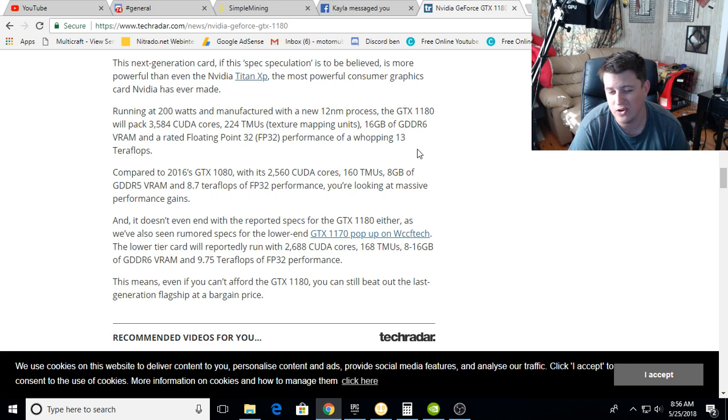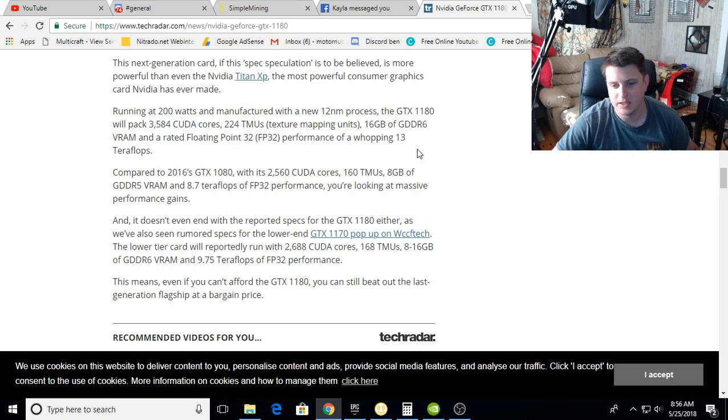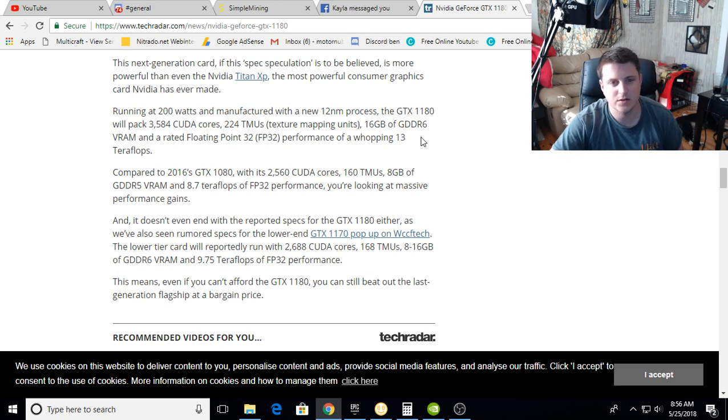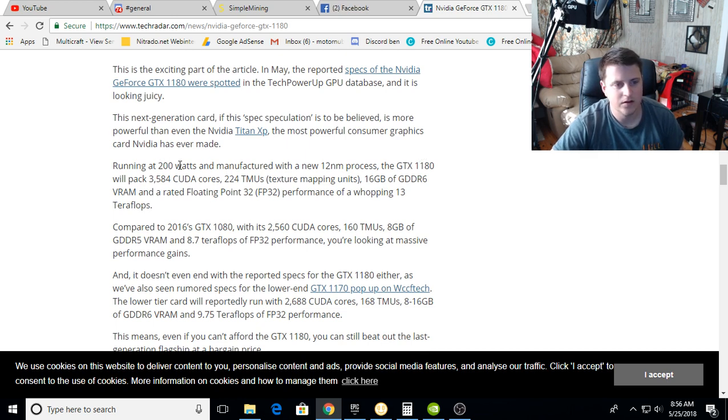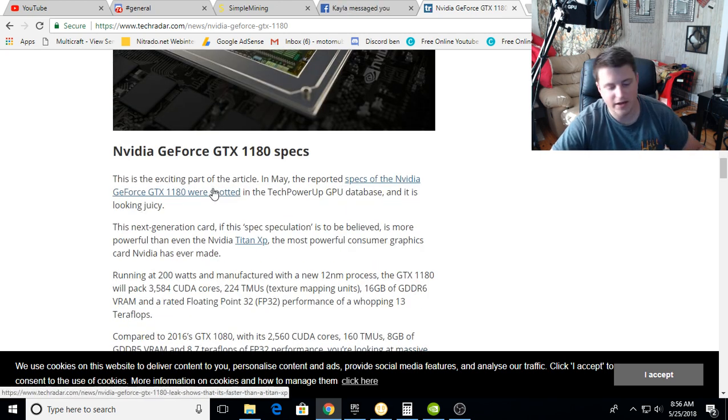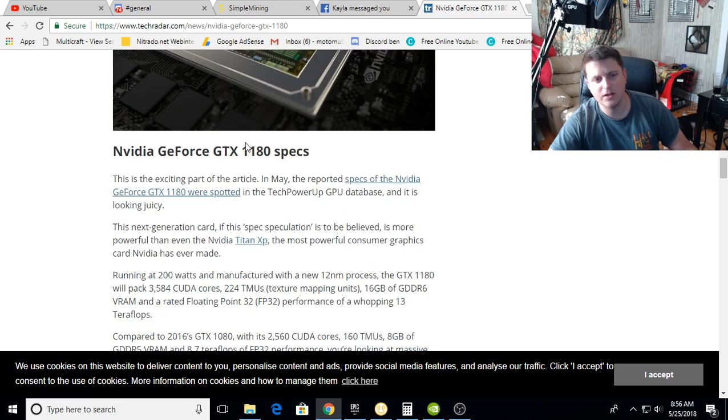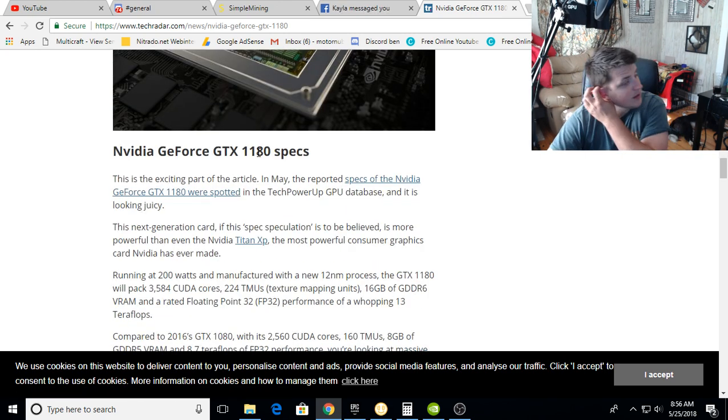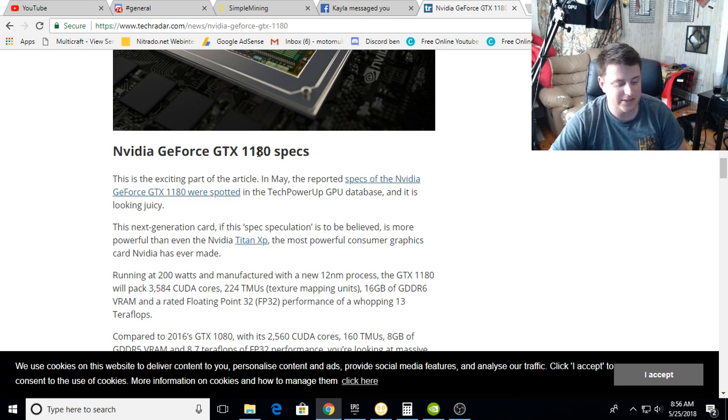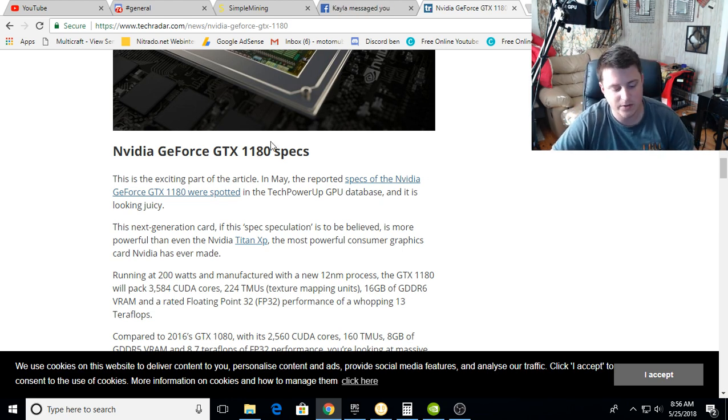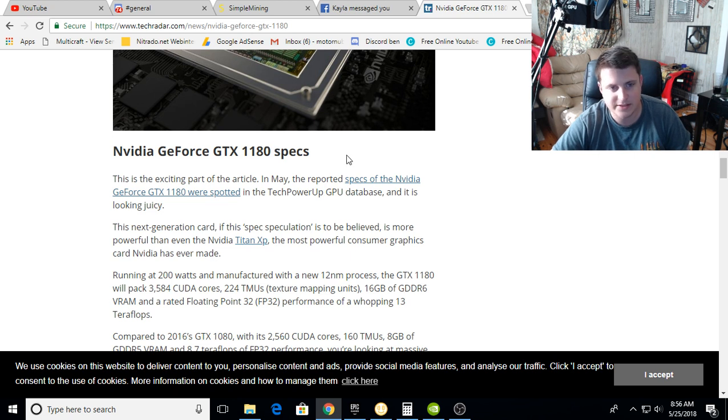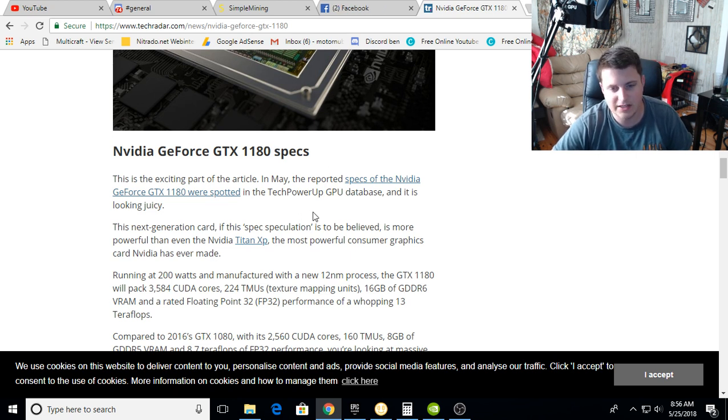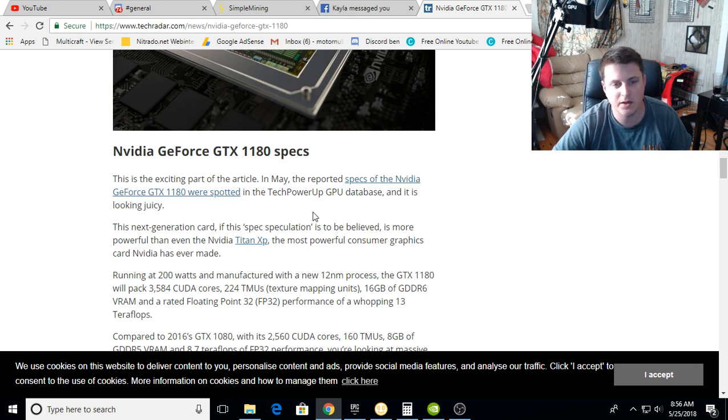I'm ready for all these cards to drop. I know nobody else is talking about the 1160s or 1150s, but I'm excited for all these graphics cards, especially with the rumored efficiency. Go ahead and comment down below, let me know what y'all are looking out for, if y'all are going to be buying the 11 series cards. I know I definitely will be.